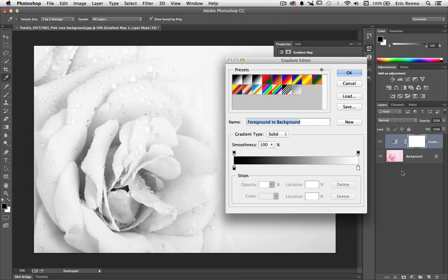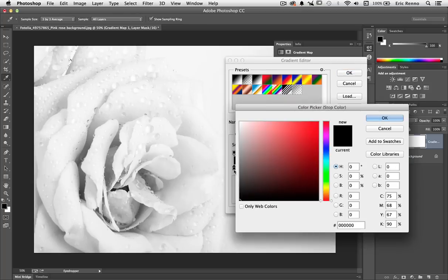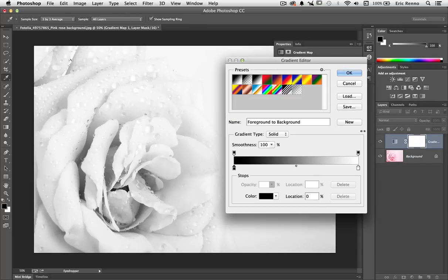Now you can see my gradient there, the black to white strip. Let's change a color. I can either double click on the stop here, or I'm just going to cancel that.